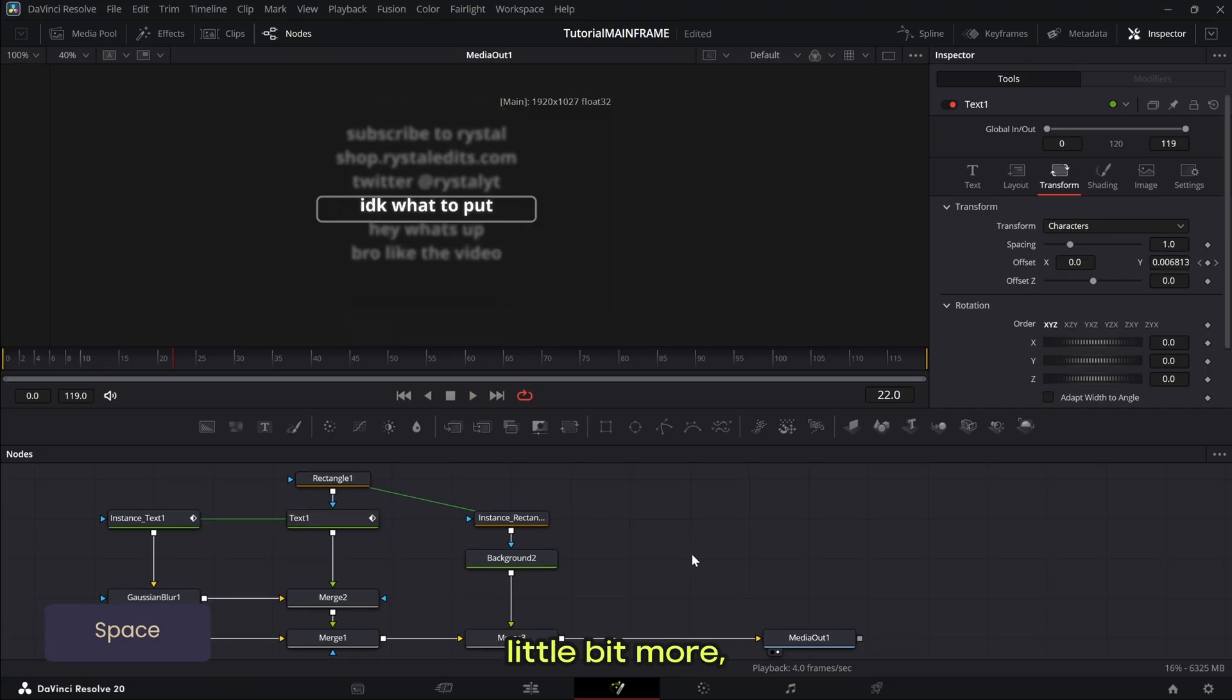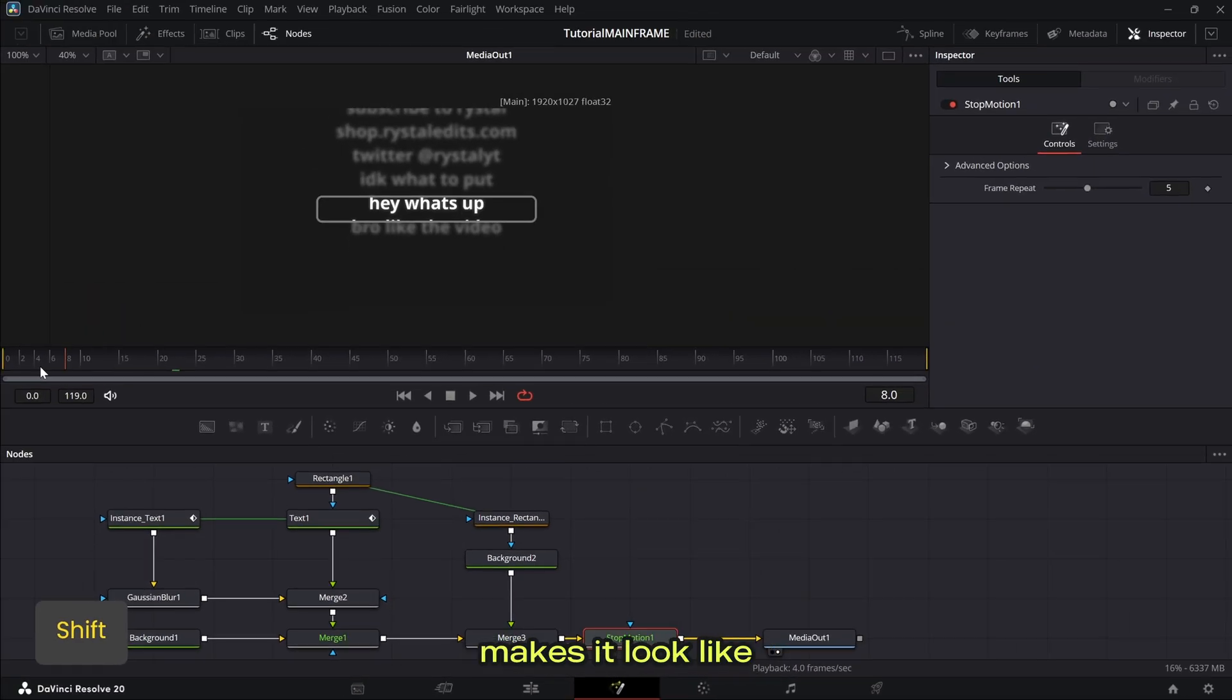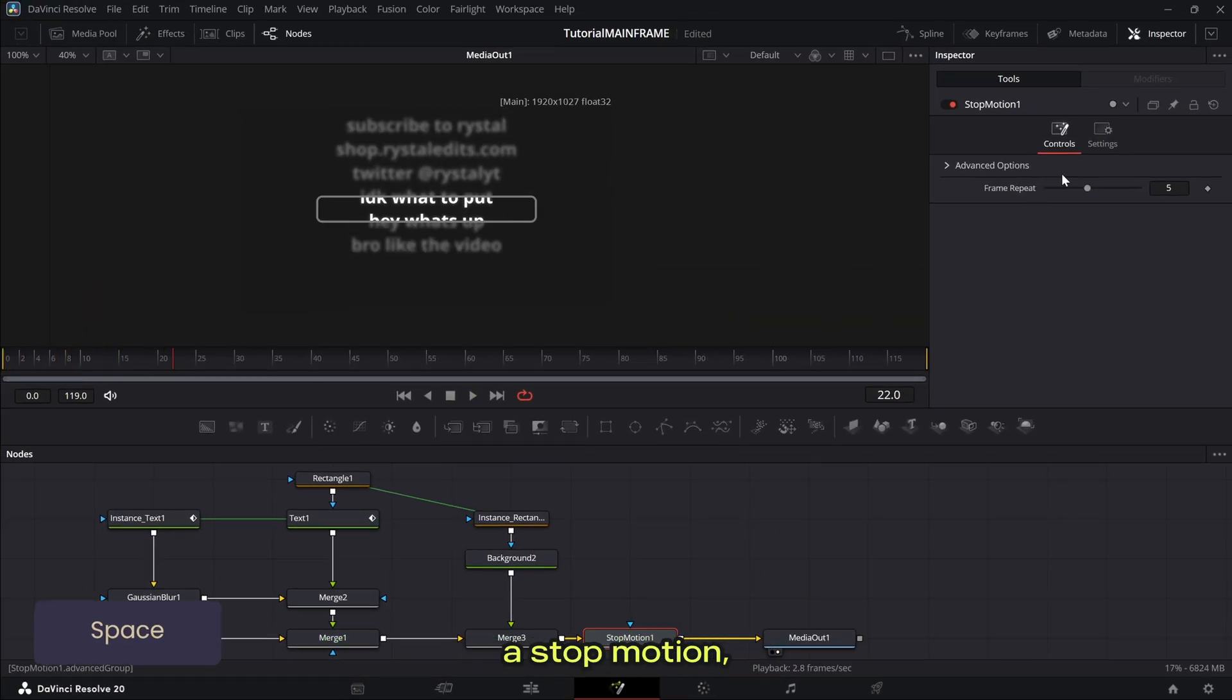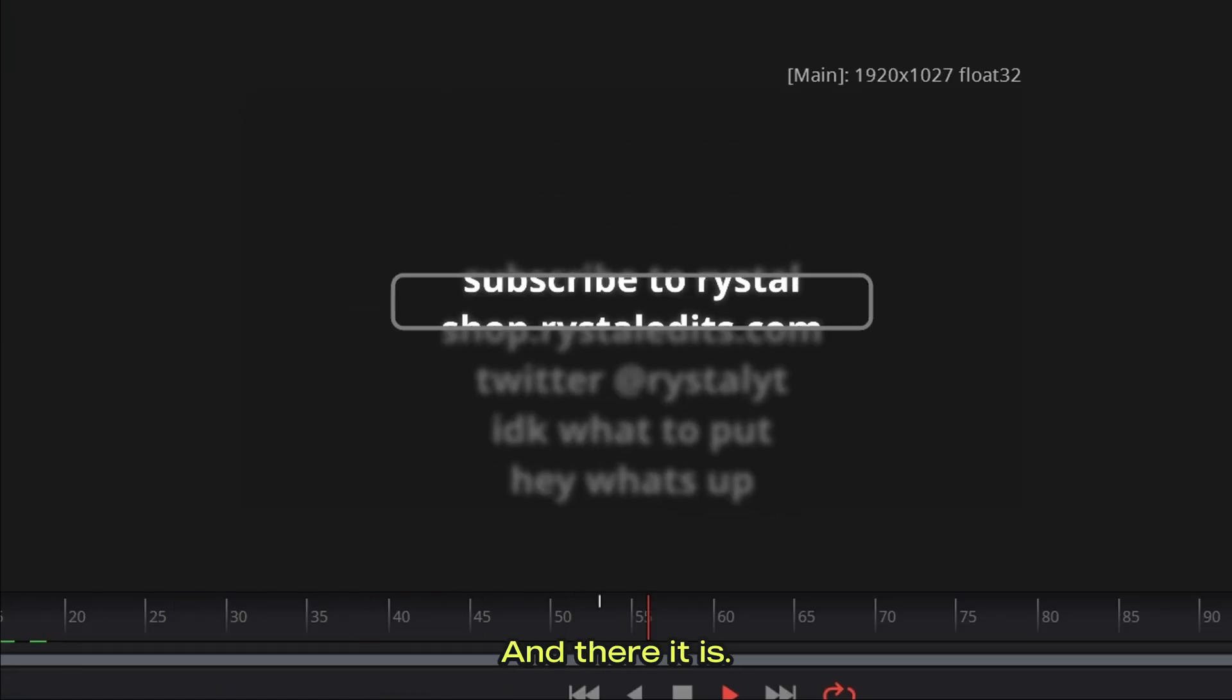If you want to polish this a little bit more, you can press shift space and add a stop motion node, which just basically makes it look like a stop motion, right? And there it is.